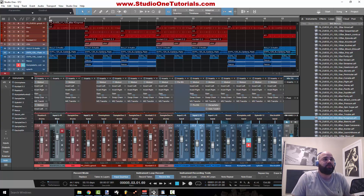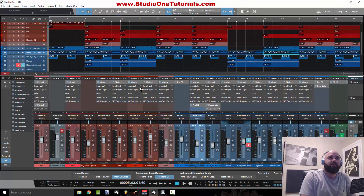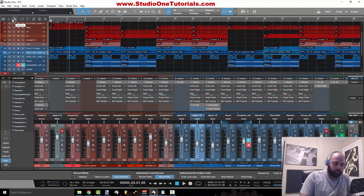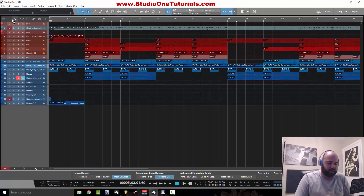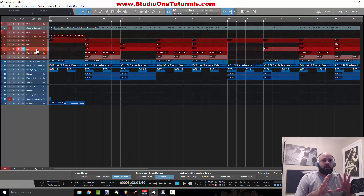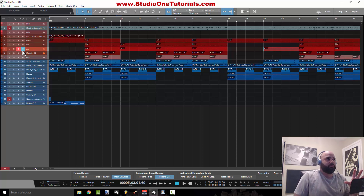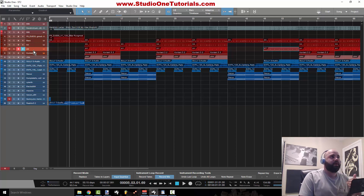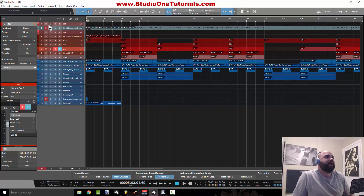This is kind of carrying on from the arrange window lesson. I'm going to be going over the Inspector. The Inspector is accessed by either clicking on this button here or pressing I. What the Inspector does is it gives you a full range of options for any way you could control the given channel that you've selected. So say for example I select this snare channel — I either click that I up there or press I as the shortcut.